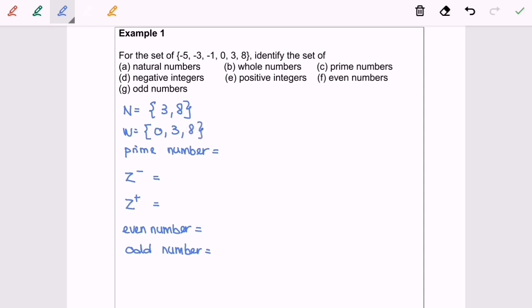Next, we are going to discuss prime numbers. The definition: a prime number must be a natural number greater than 1 and can only be divided by itself and 1. We exclude the negative integers and zero, so we only have two selections: 3 and 8. Based on the definition, the answer for prime number is 3 — we exclude 8 because it can be divided by 4 and 2.